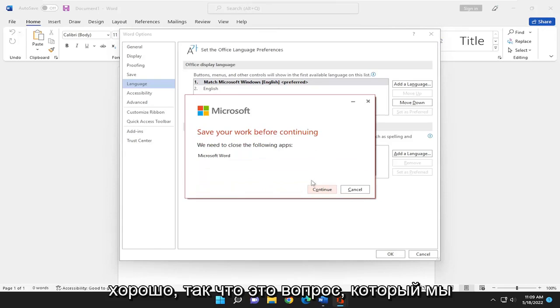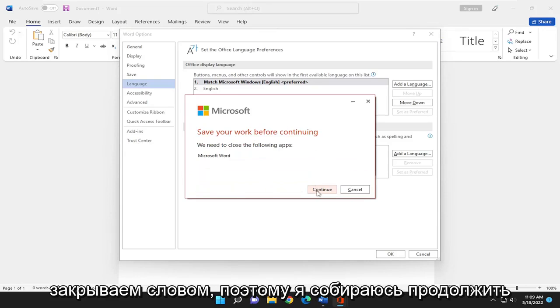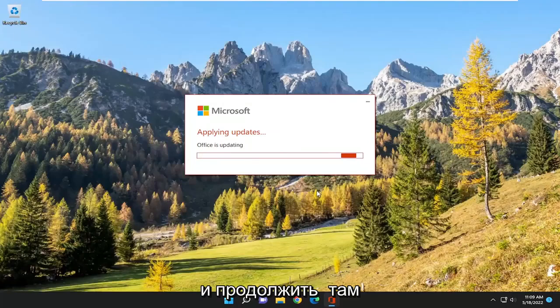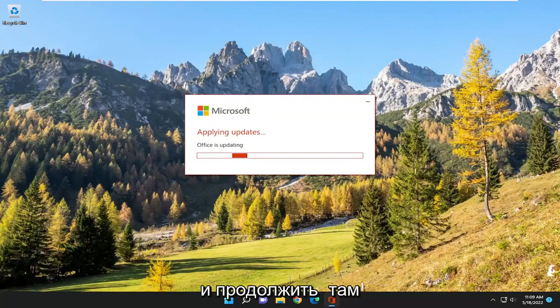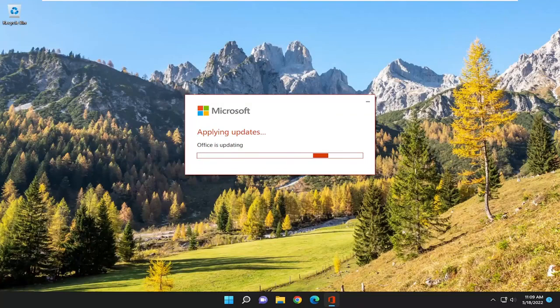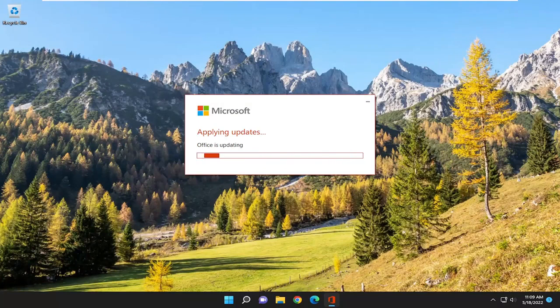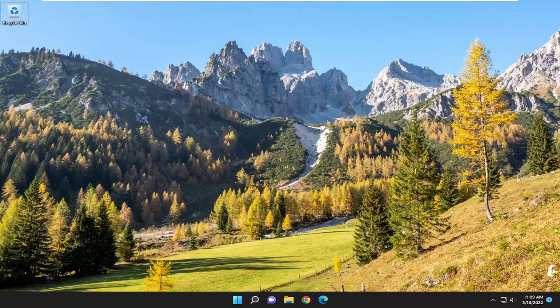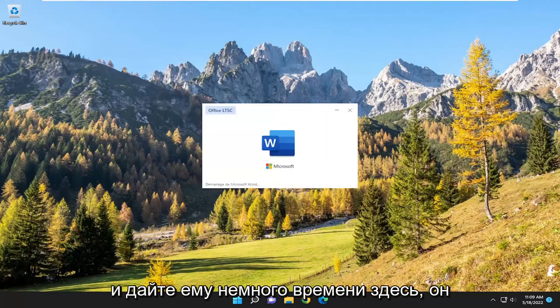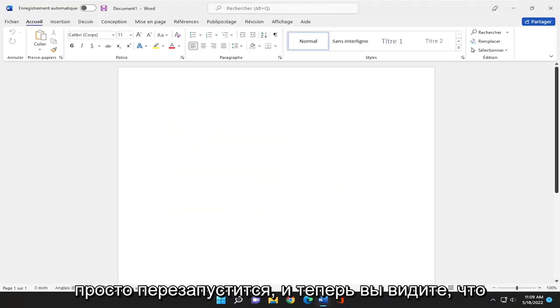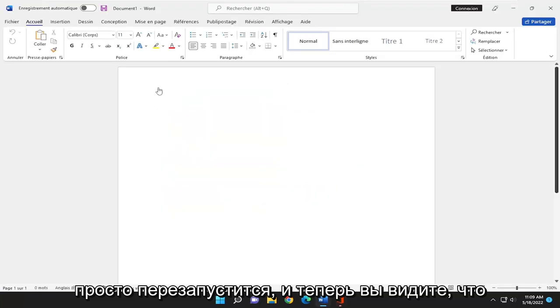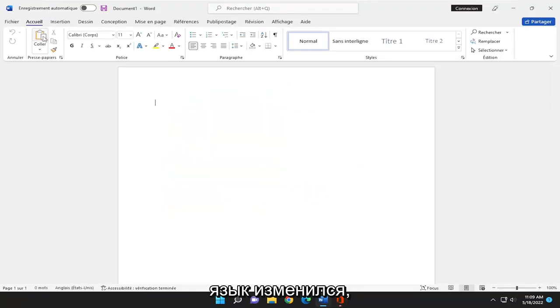It's requesting that we close out of Word. So I'm going to go ahead and do Continue there. Give it a moment here. It's just going to relaunch. And now you see the language has changed.